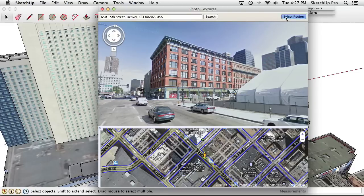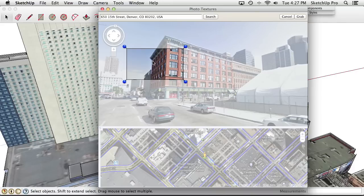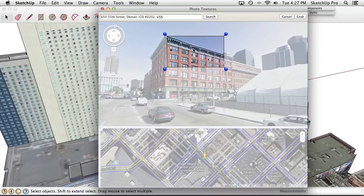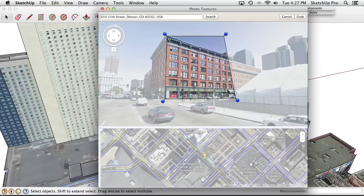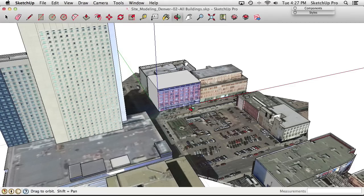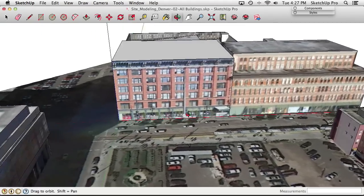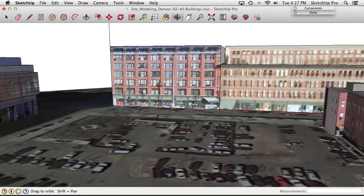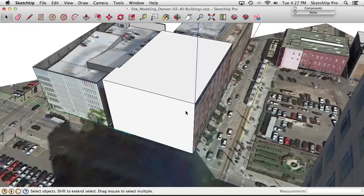Clicking the Select Region button in the upper right corner and dragging to crop the part of the photograph needed for the model. You can be precise or imprecise about this — it's up to you. We've cropped a rectangle in perspective. Clicking Grab and dismissing the dialog maps the street view photograph directly onto the model face.